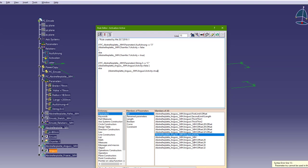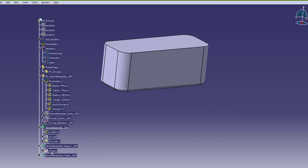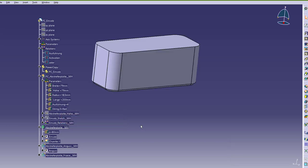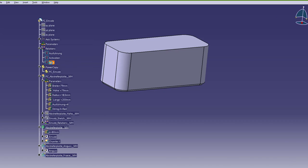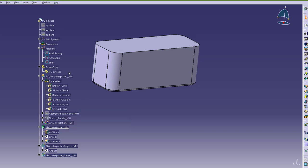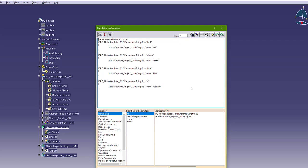So when it is C it will be deactivated, and when it is any other value — here I have colors — it will be active, as you can see. This is the second rule. The third rule is for color. I have here a string parameter with the name of the colors, and if you go to the color rule you can see: if this string equals to 'red' you get red color, if it is 'green' you get green color, and so on. You can also type a hex code.